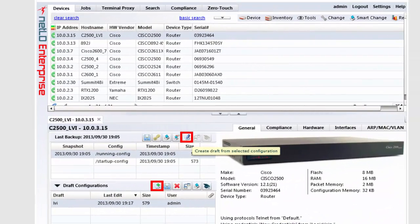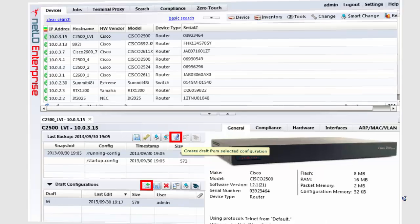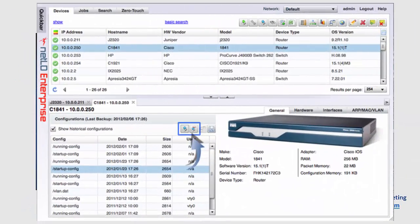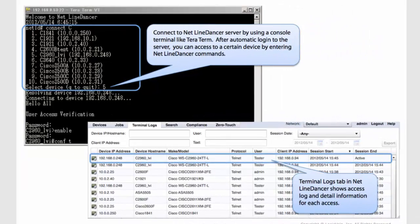NetLinedancer was designed to help network engineers manage the configurations of network devices like routers, switches, firewalls, etc.